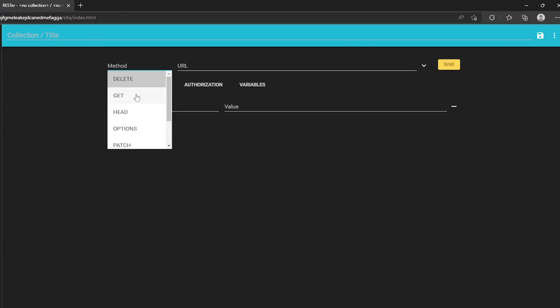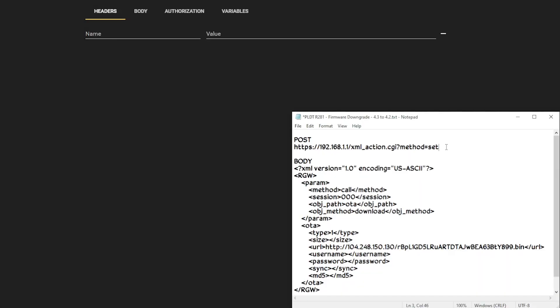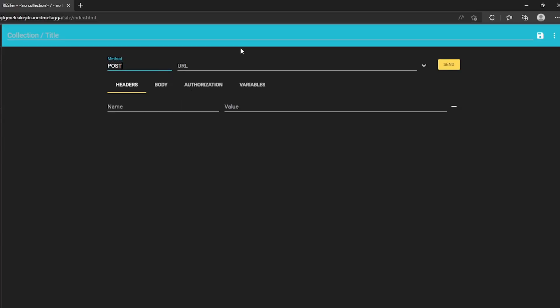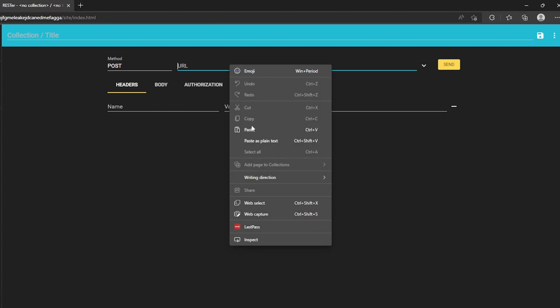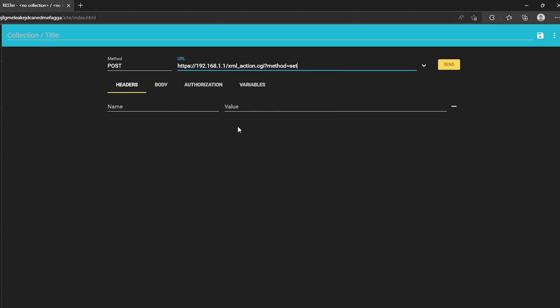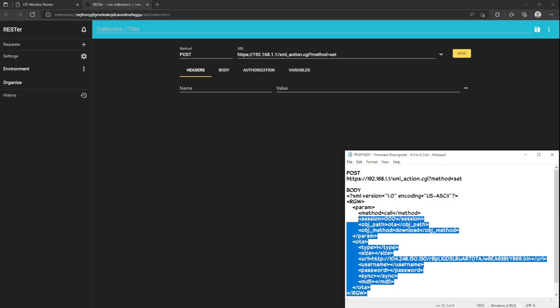Change method to Post. Paste the post code on the URL portion. Paste the body code on the body portion.